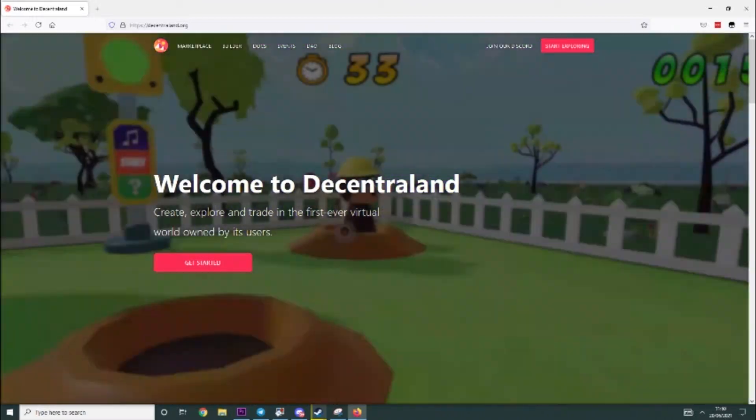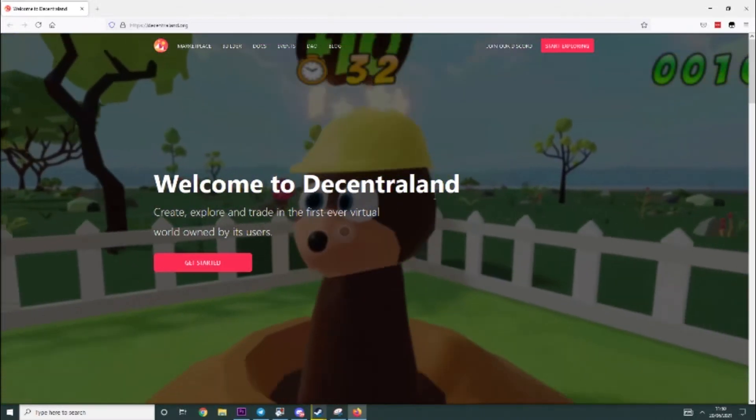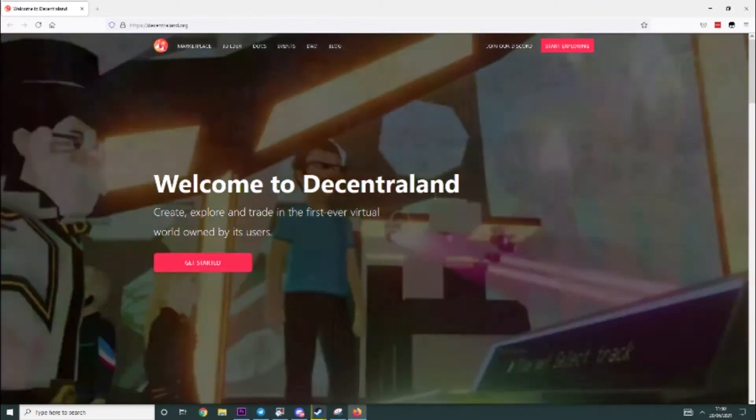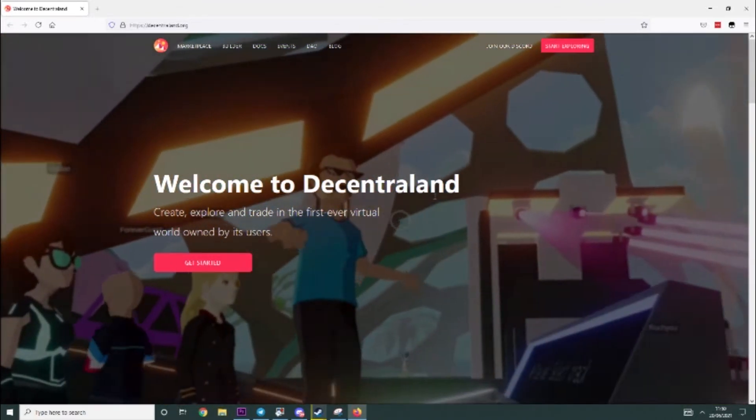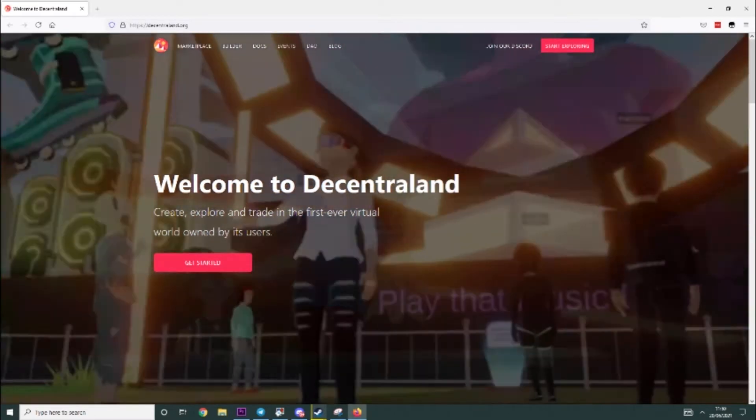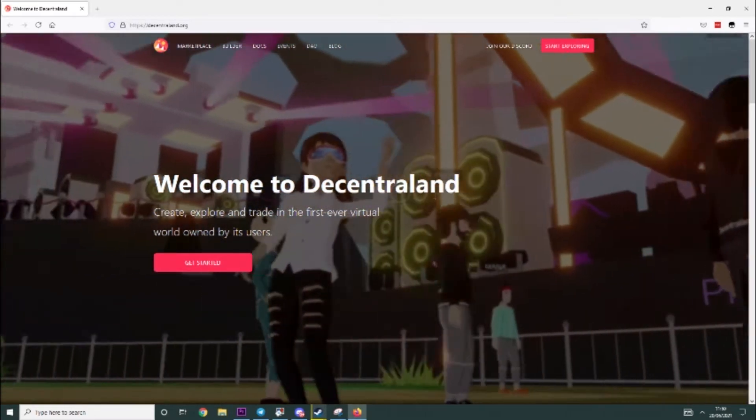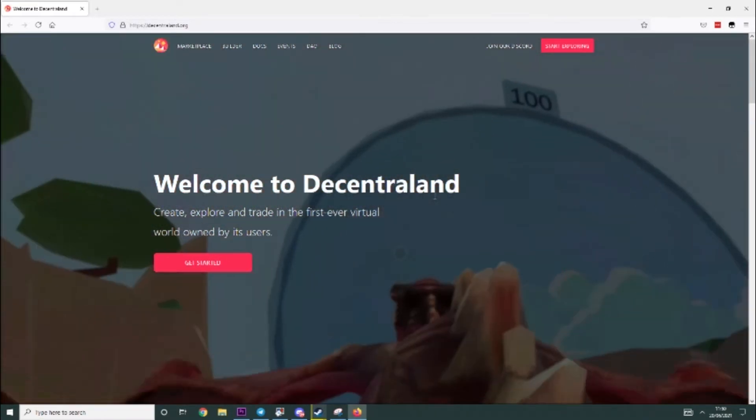Hey guys, it's YoungMind here back with another video and today I'm going to be telling you how to get started on Decentraland.